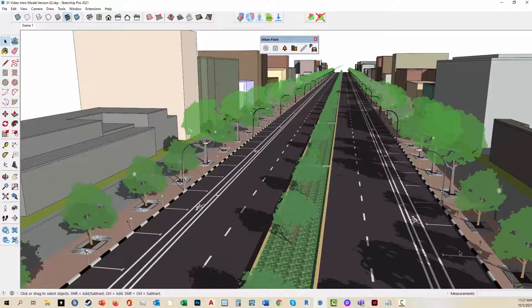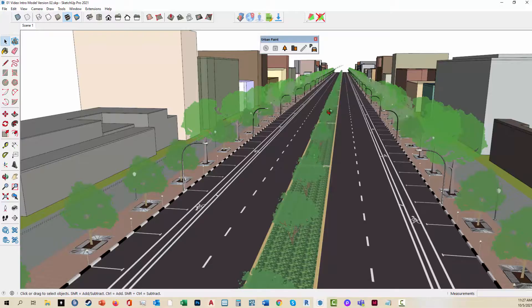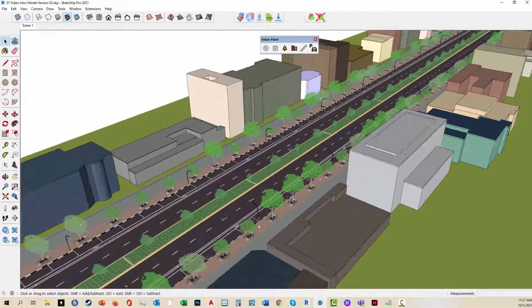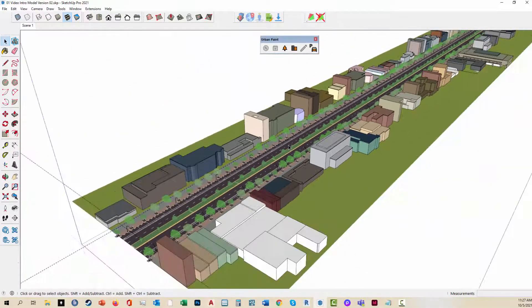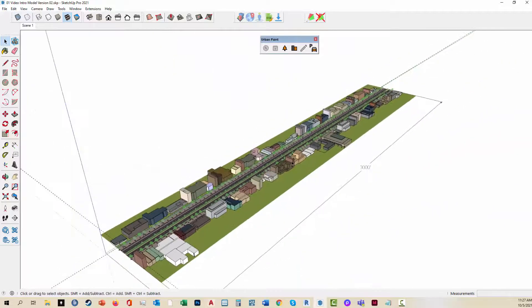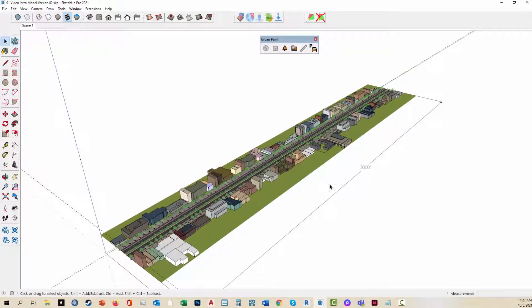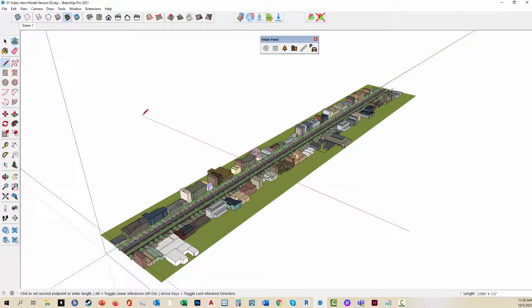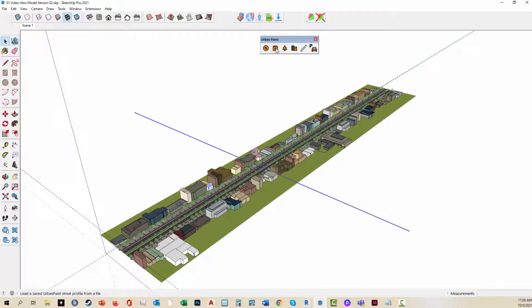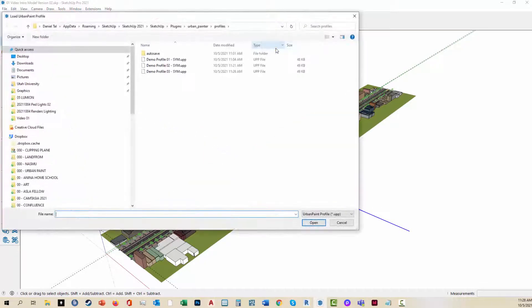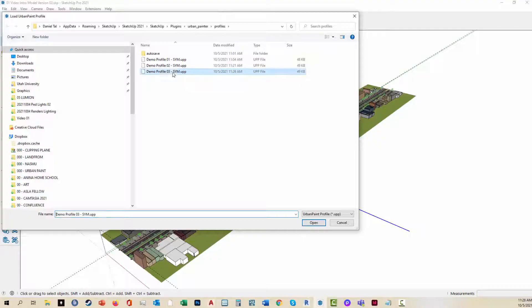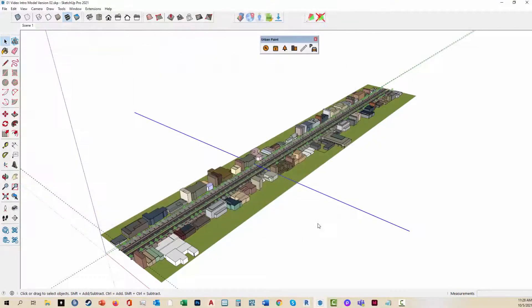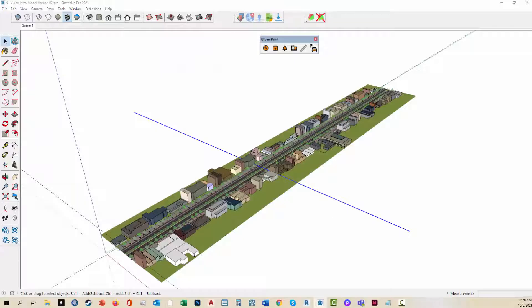One other feature I'm going to do here is add an intersection. I'm going to zoom back out here. I'm going to draw a quick line across. Select that line. Again, I'm going to load a profile. We'll do the same one we just did. And hit open.